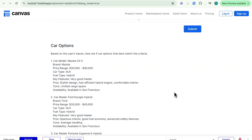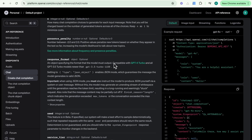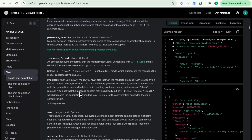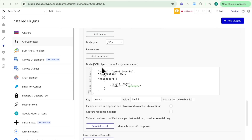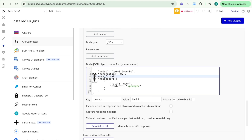There are two things we need to do to get that JSON response format. The first is we can add a parameter to our API call to let OpenAI know the format in which we need to receive this information. In the API docs, there is a parameter called response_format. Setting this to type JSON object enables JSON mode, which guarantees the message the model generates is in valid JSON format. So I'm going to copy this and go to our plugin — the API connector — and drop it in.